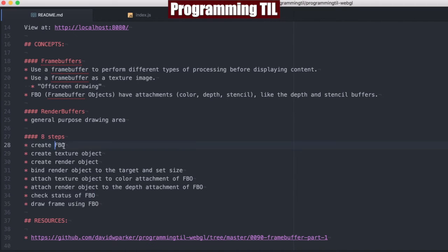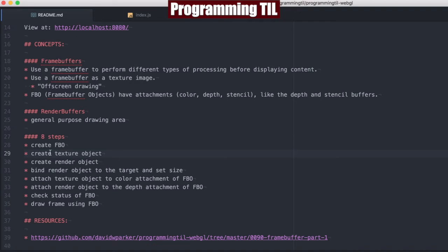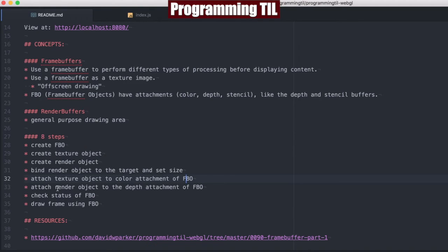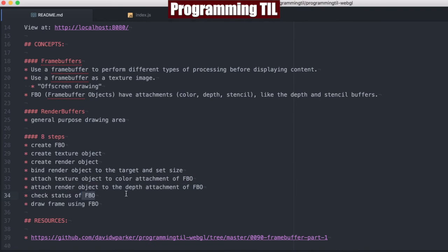So we need to create a frame buffer object, create a texture object, and a render object. You've seen the create texture objects before in the texture series that I did. You're going to bind the render object and its target size. You're going to attach the texture object as a color attachment to the frame buffer object. Attach the render object as the depth attachment for the frame buffer object, and then check the status to make sure it is working okay.